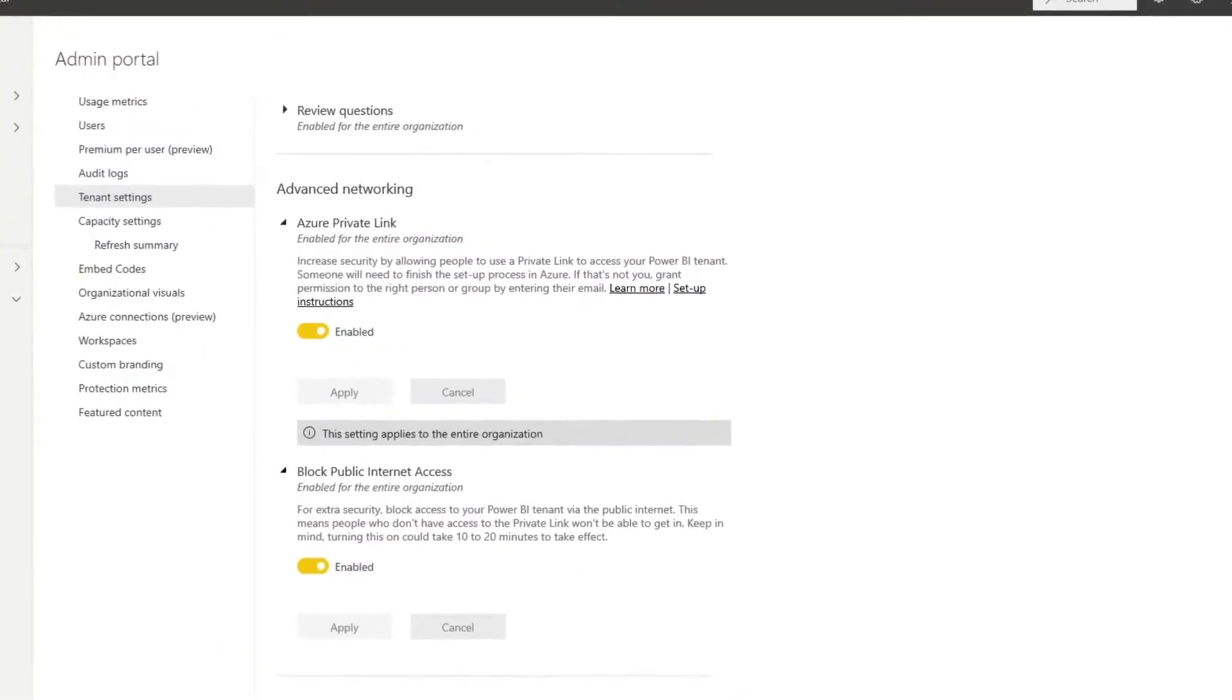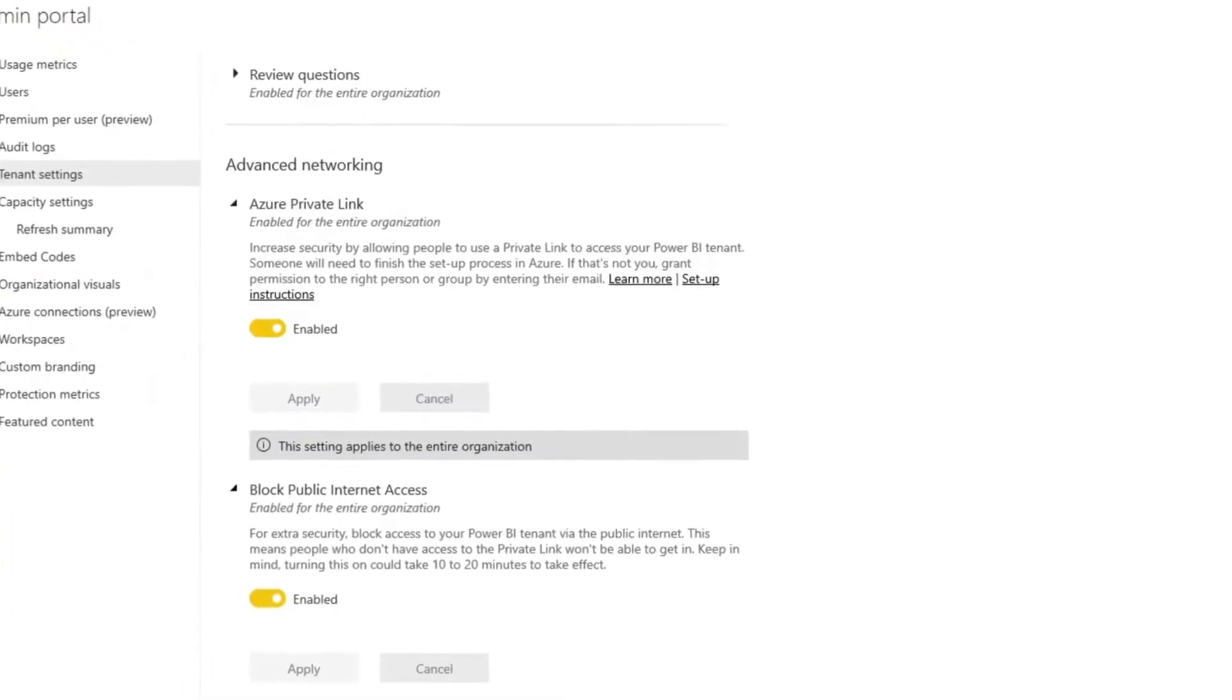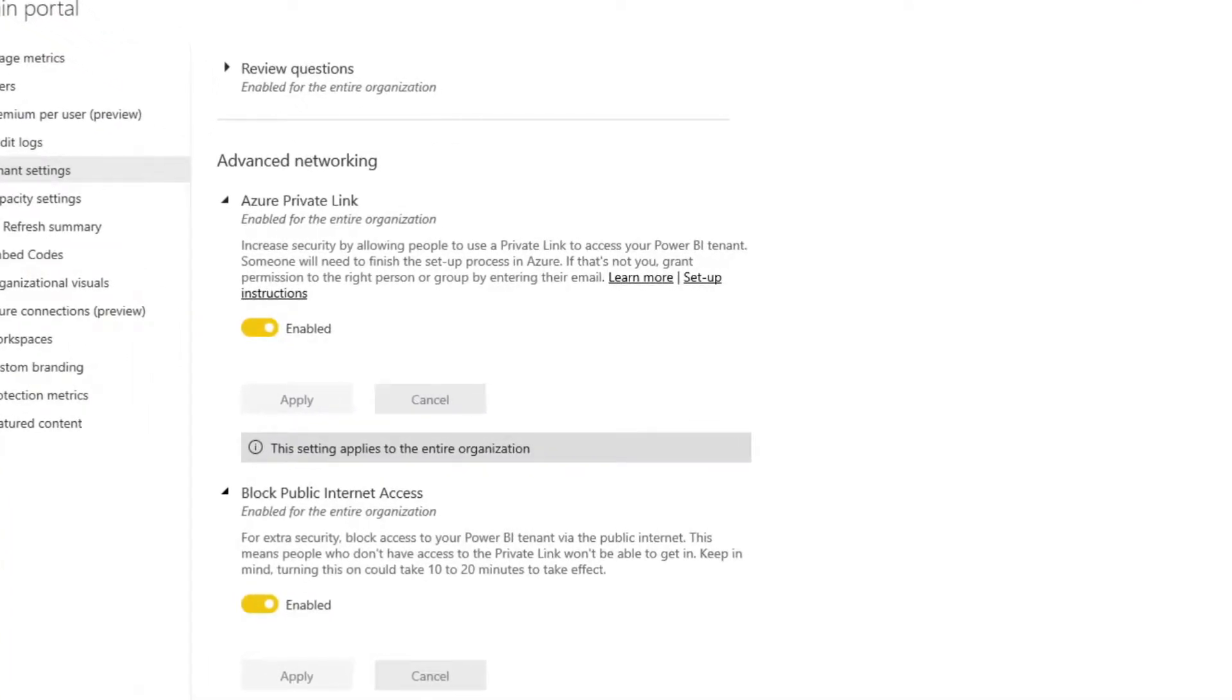So I want to point out here what we're looking at is the admin portal for the Power BI service. There's two new settings for the tenant settings that you'll see when you can enable Azure private link for your Power BI tenant.